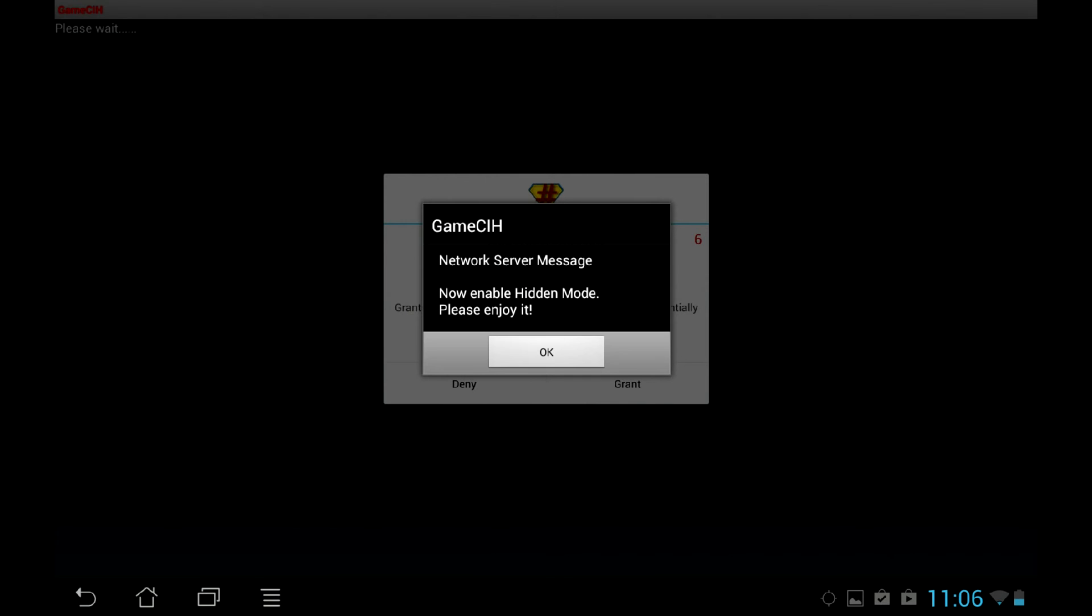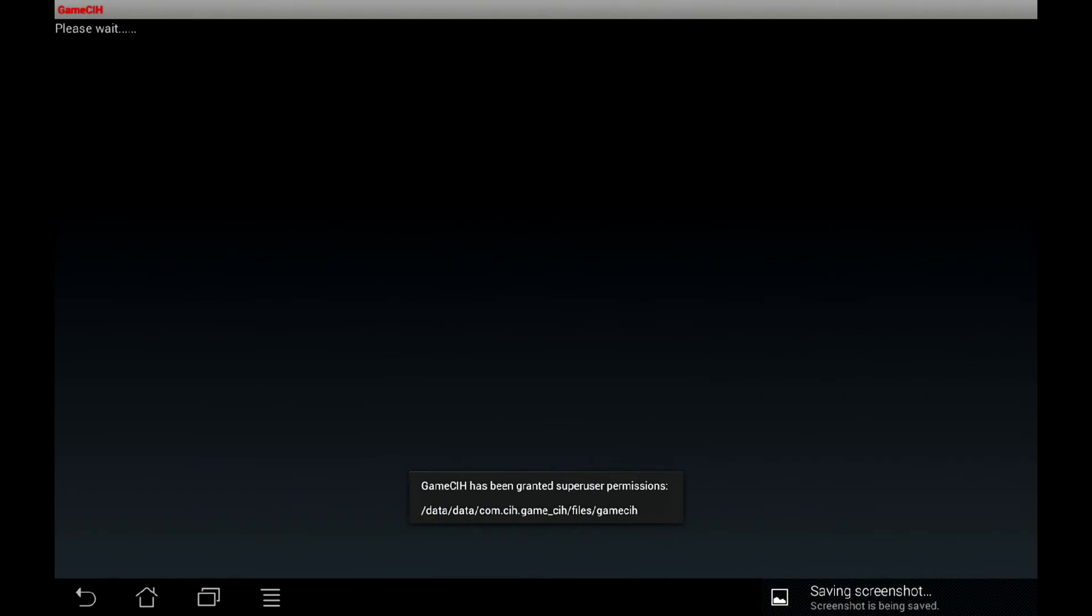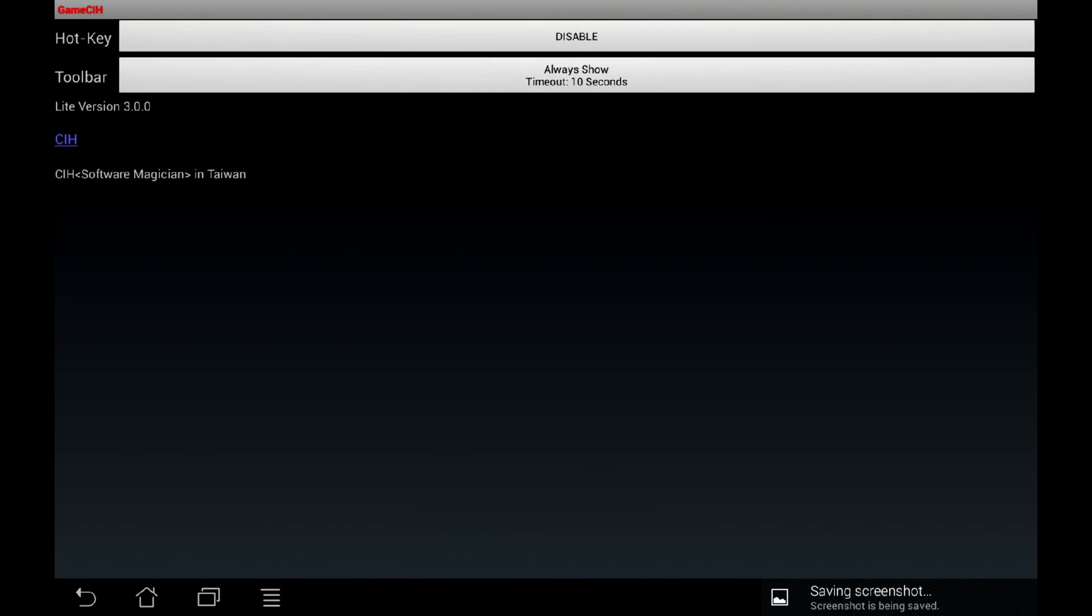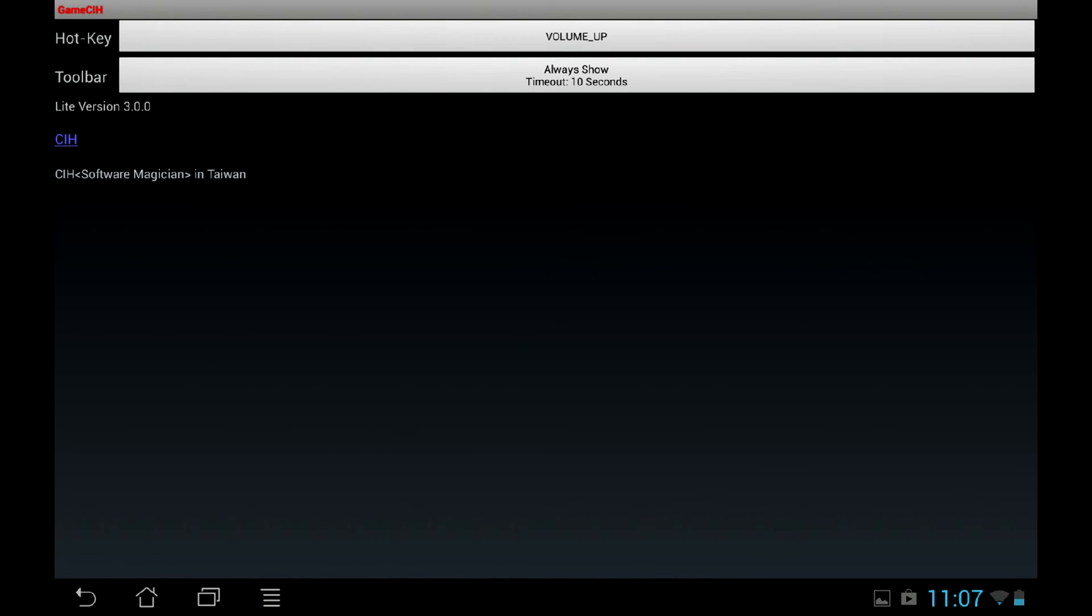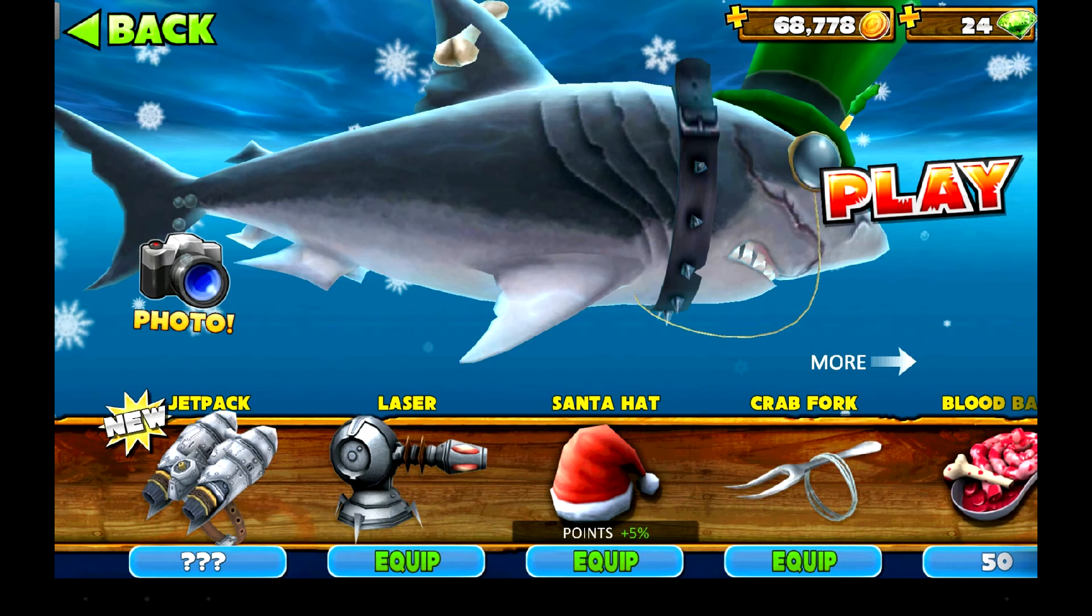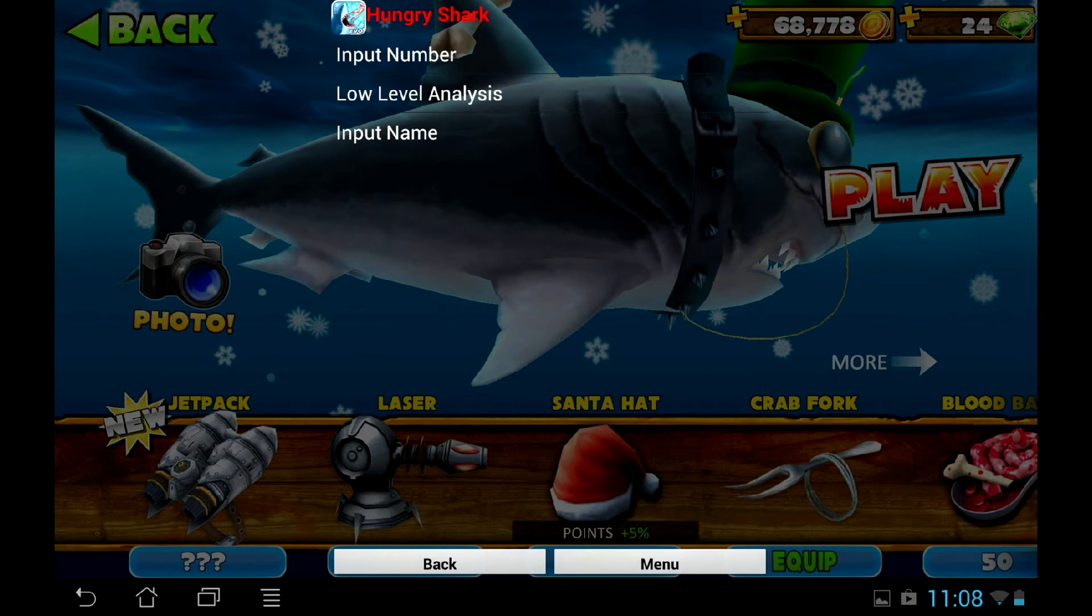Do not forget to grant root access to the app. Unlike GameGuardian, GameCih is launched by hotkey, which you have to set up in the options.